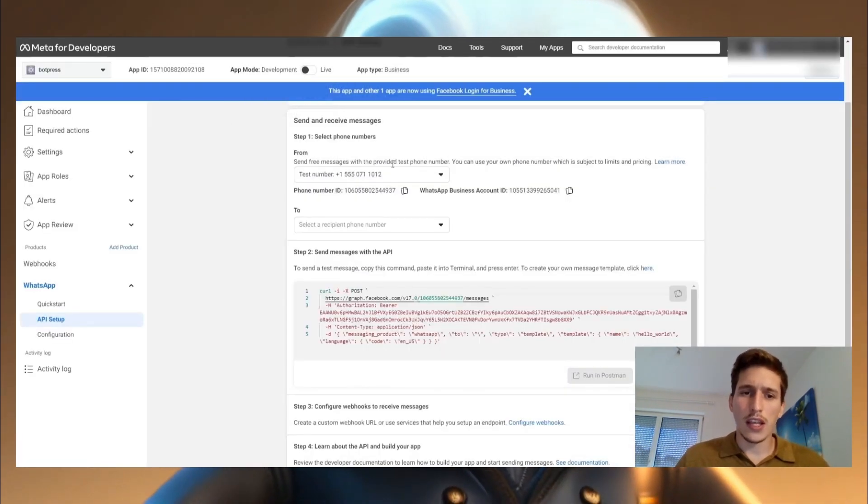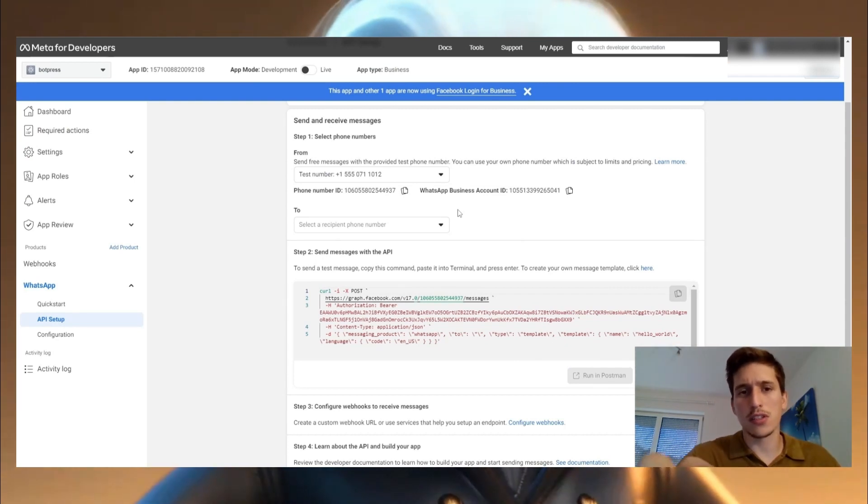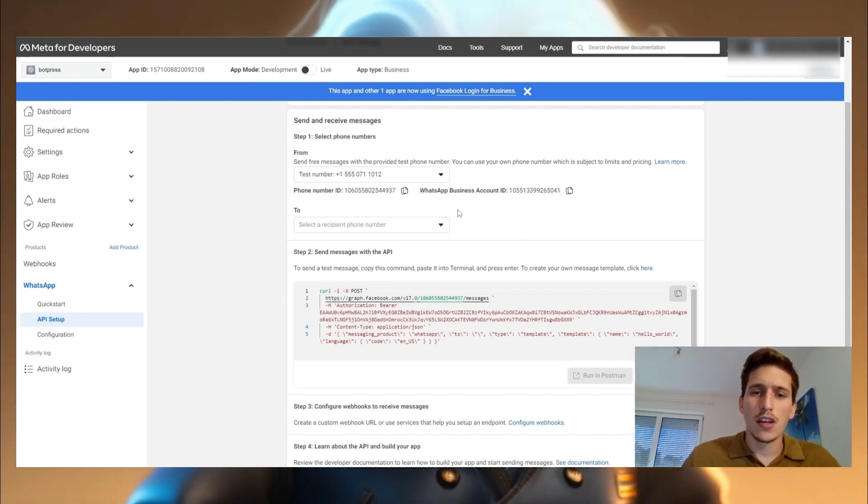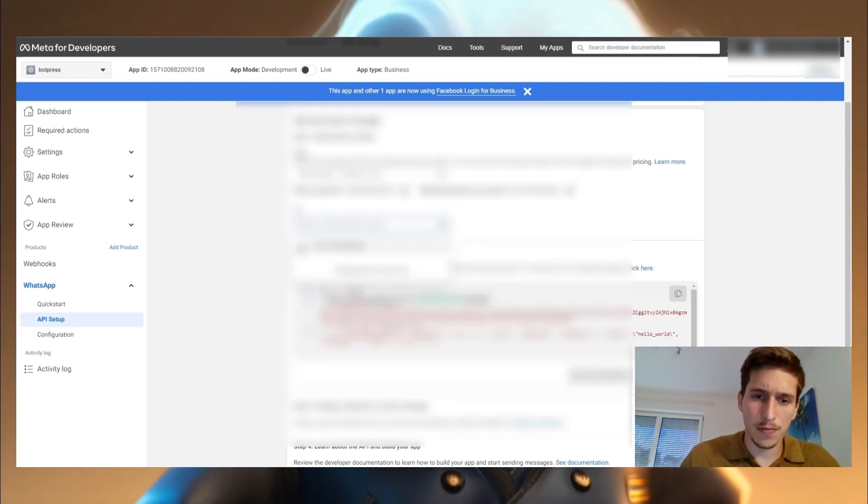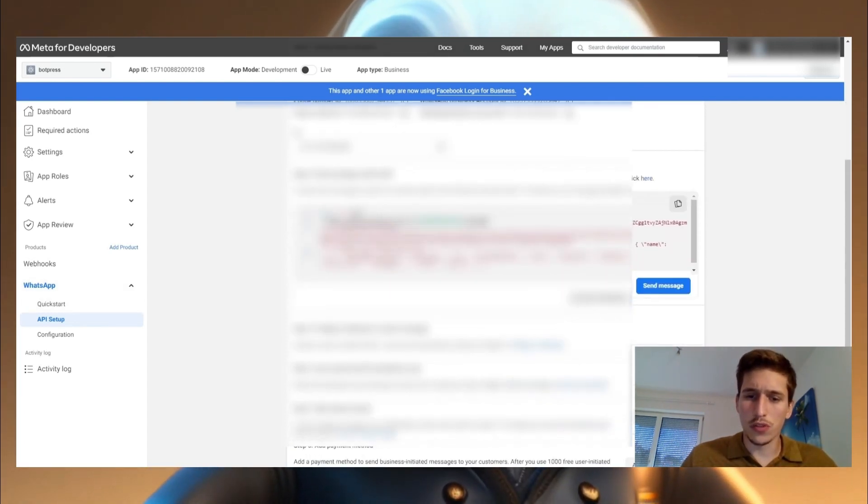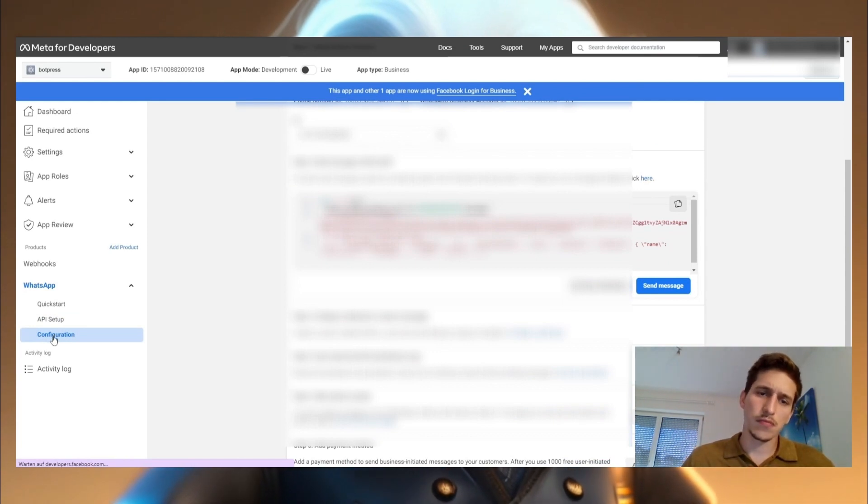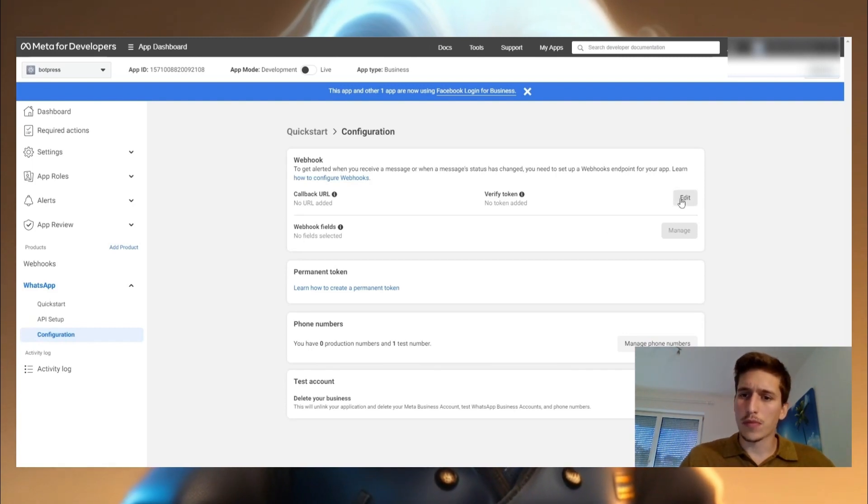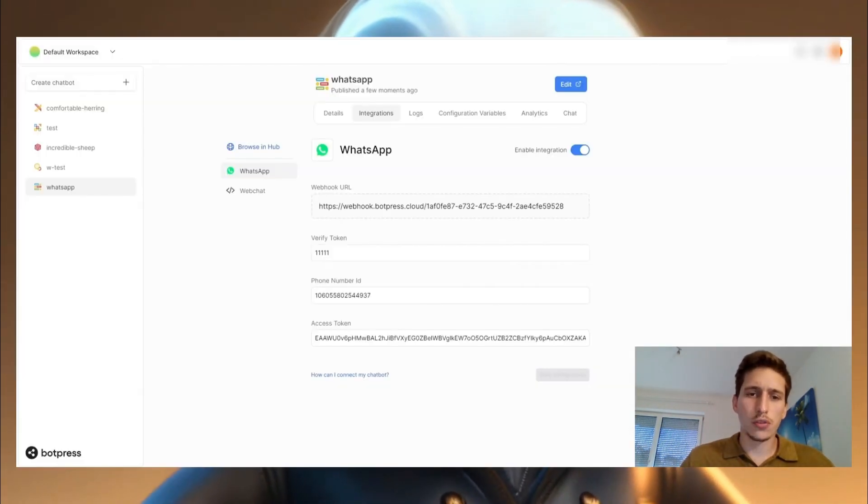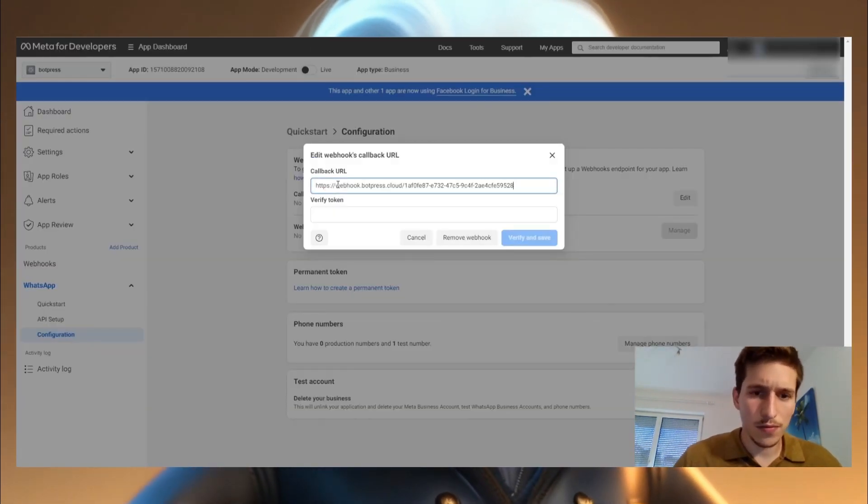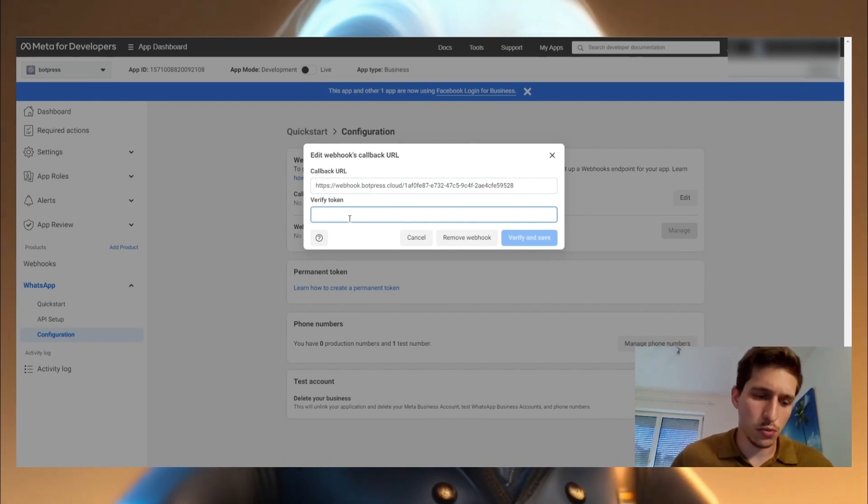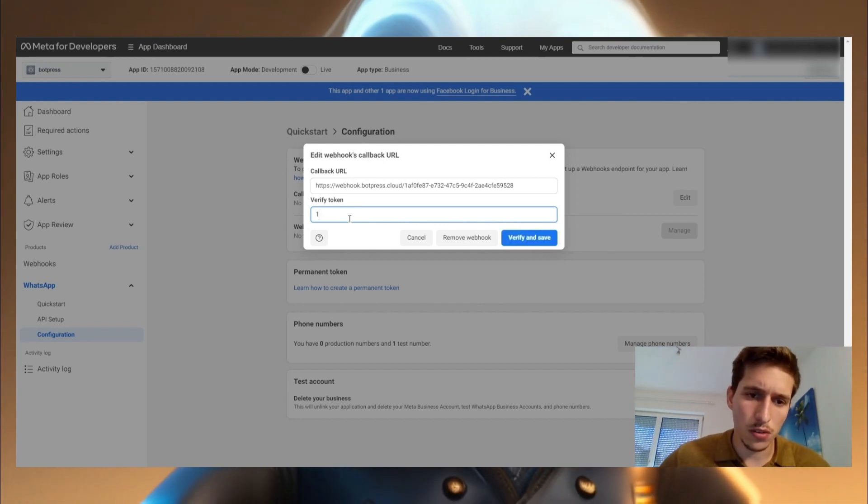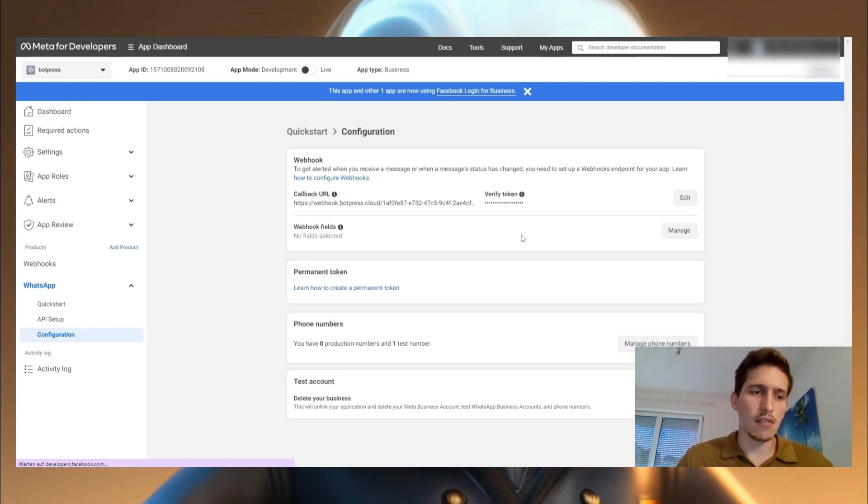And then you're basically adding whatever number you want to send it because this here is basically a test instance. And now you're going to put your own phone number here. After you did this, go to the configuration and edit. And now you need a callback URL, which is the long one up here. You paste it here. And this is your own verify token, whatever you put in the first one. So for me, it's five times the number one. I verify and save it.